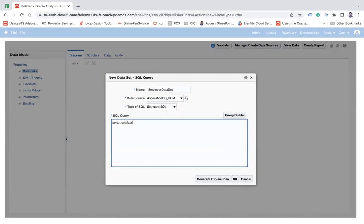sys date from dual. So it will create a dataset which will give you the sys date,